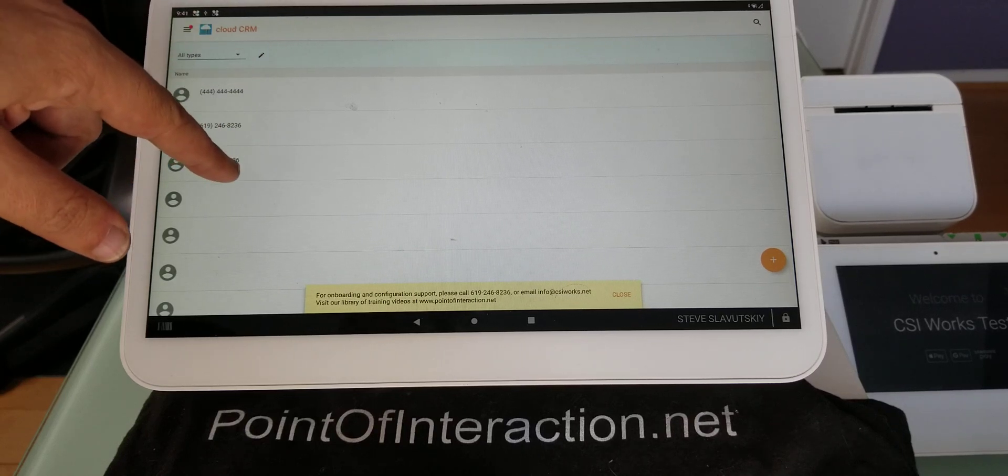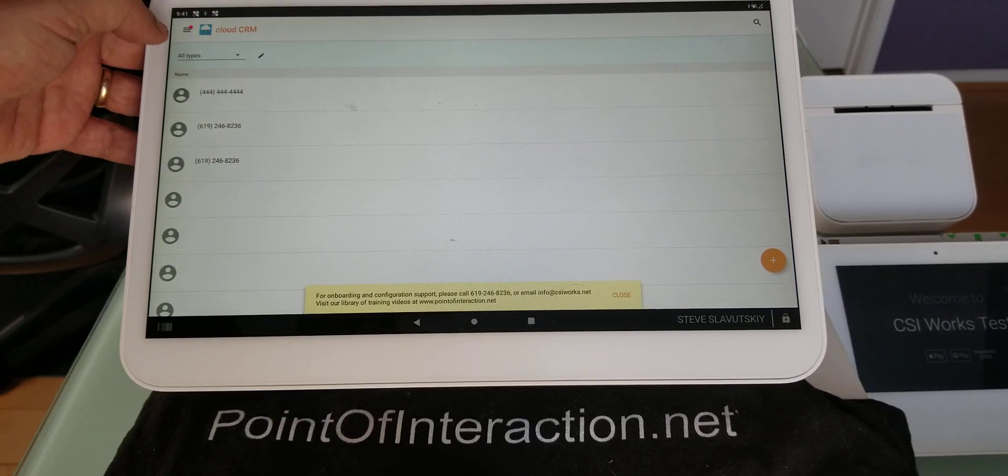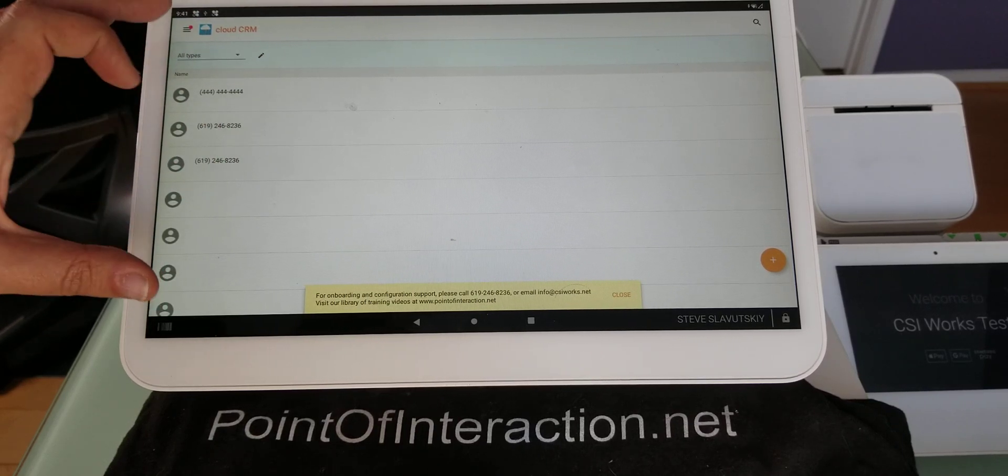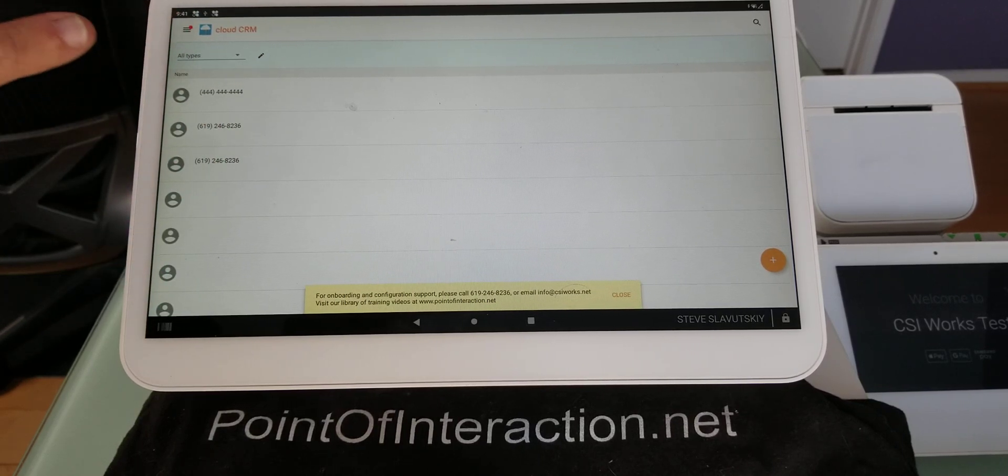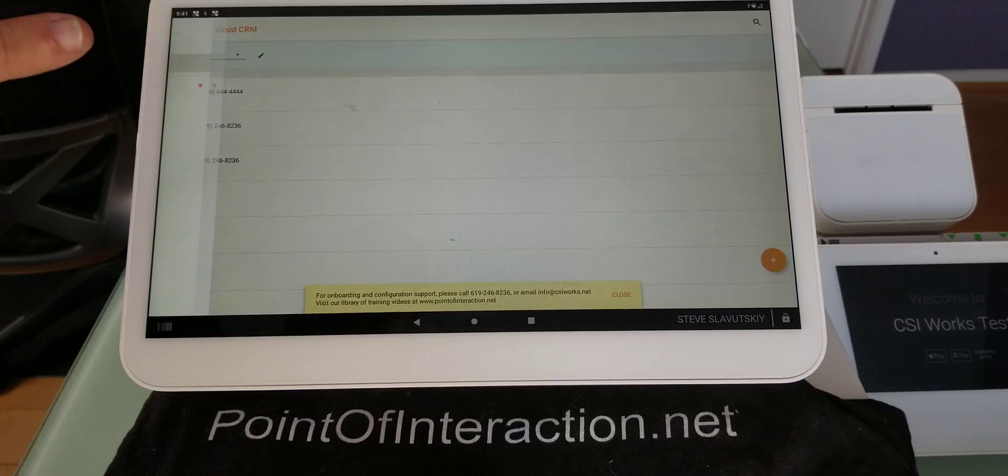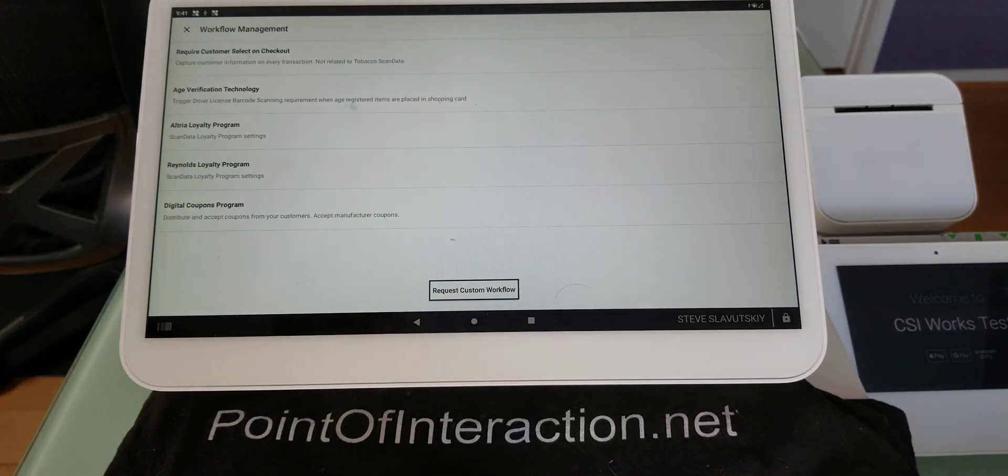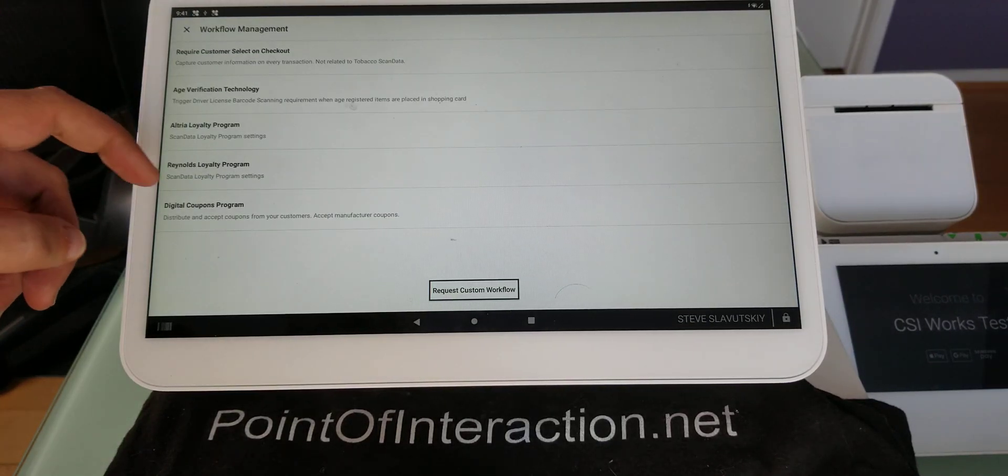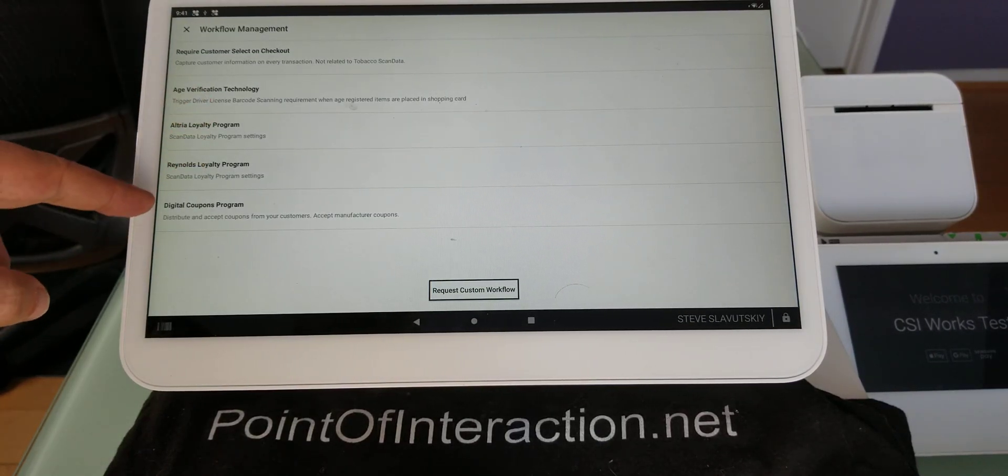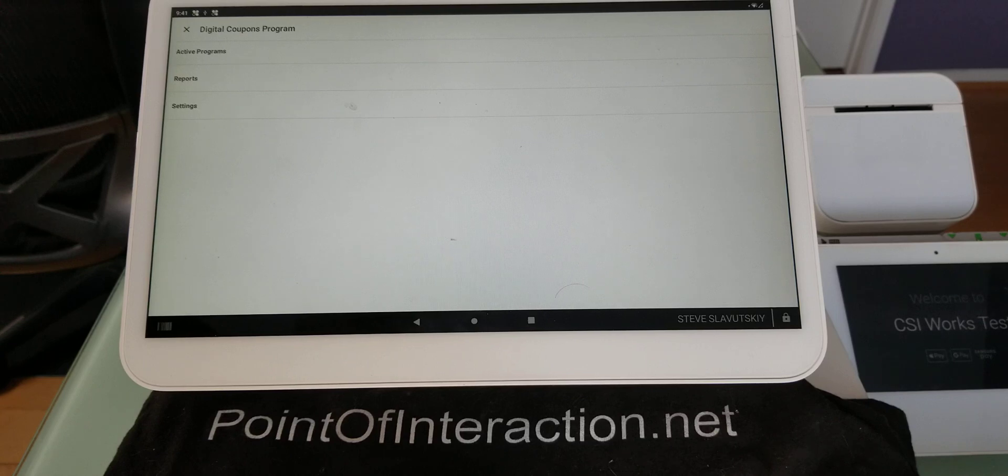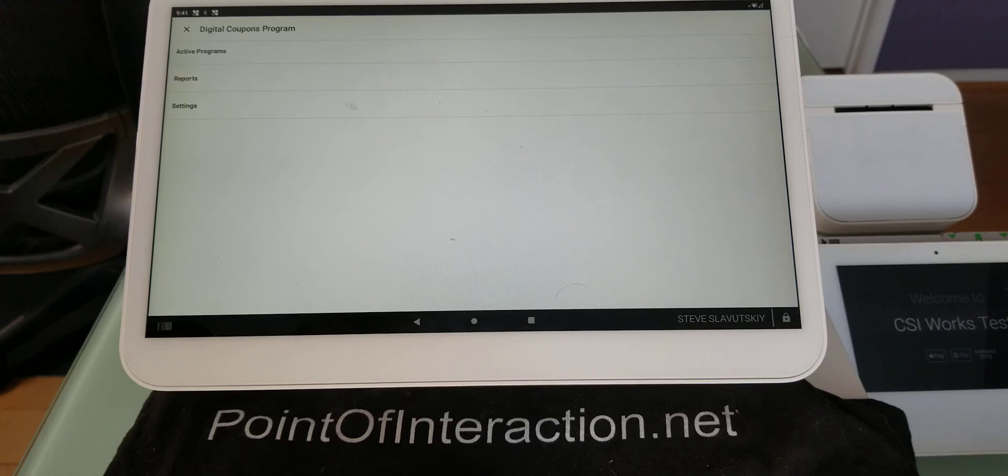So I'm going to start with Cloud CRM, Customer++. This is the app by CSI Works. And in it, I'm going to go to Workflow Management. I'm going to click on Digital Coupons Program.